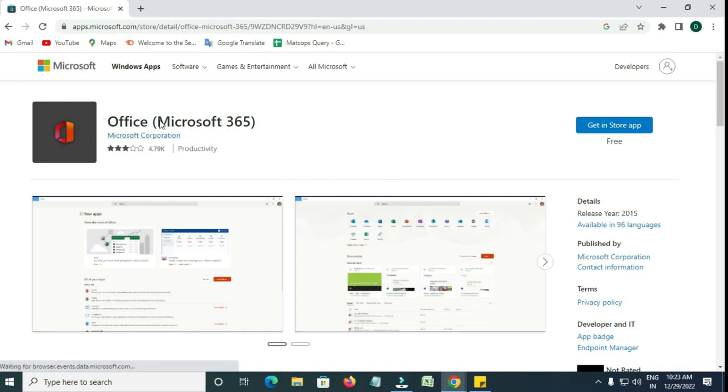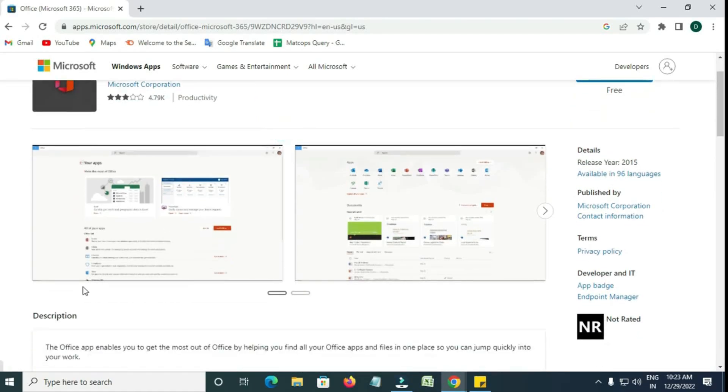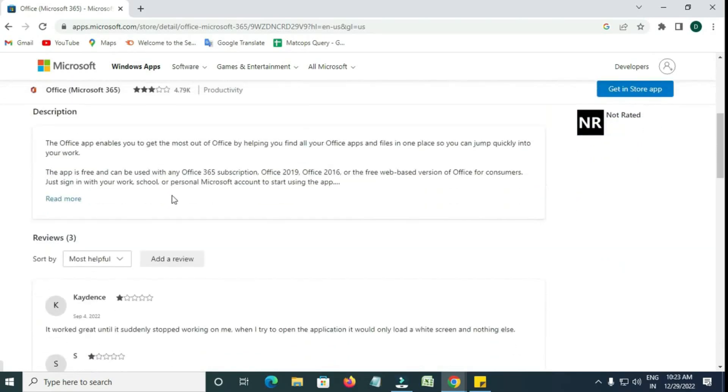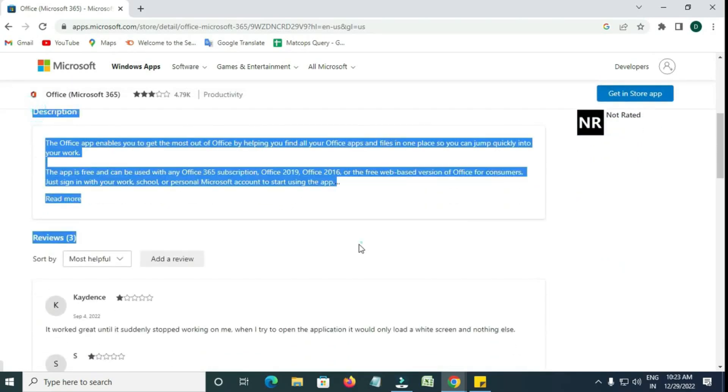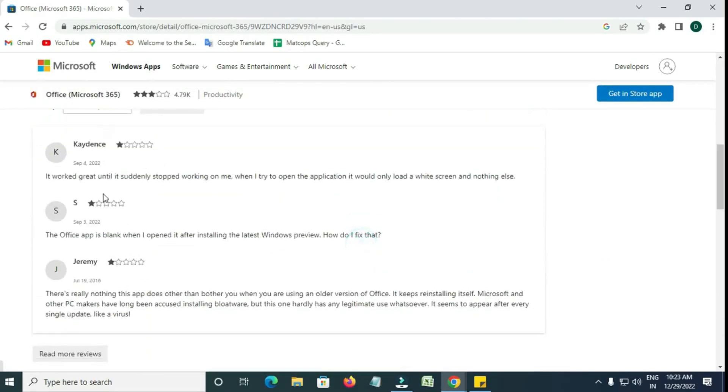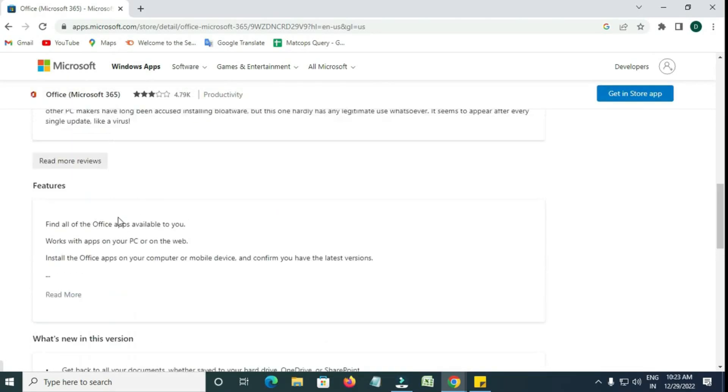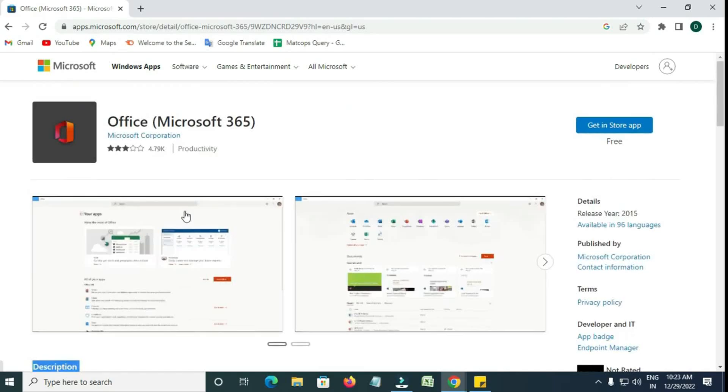Click on Microsoft 365 to open the product page. Here, you can see details like the description, features, system requirements, and customer reviews.